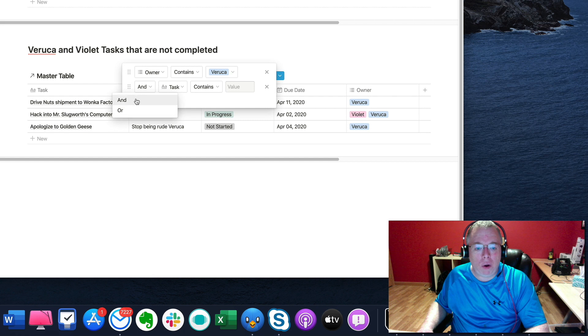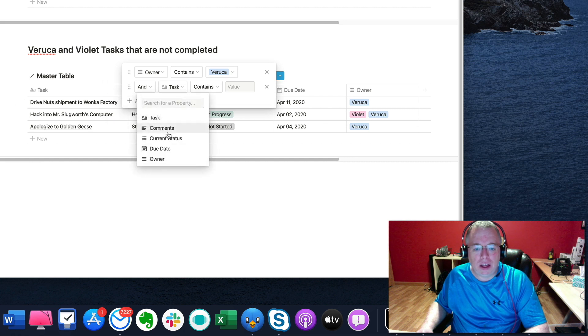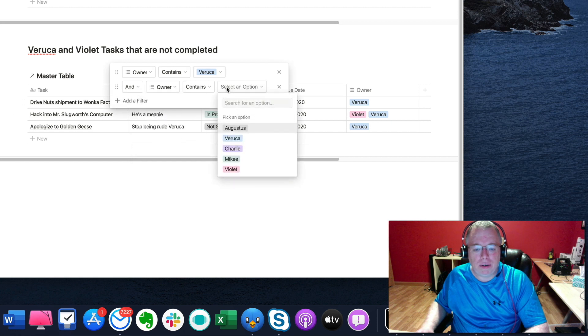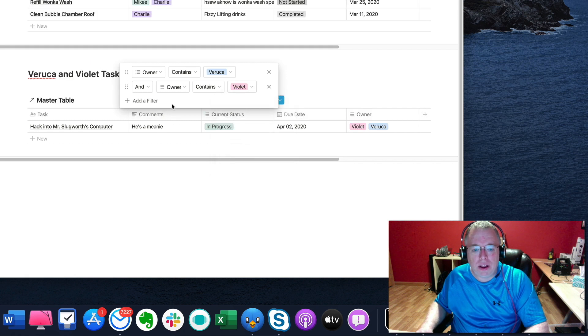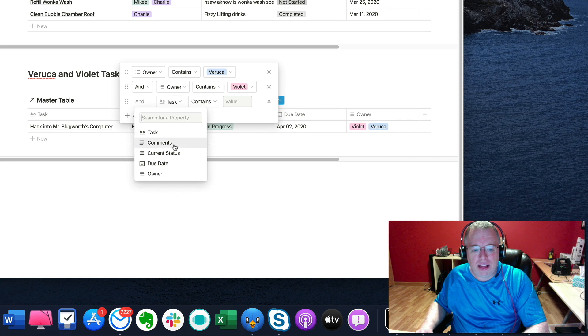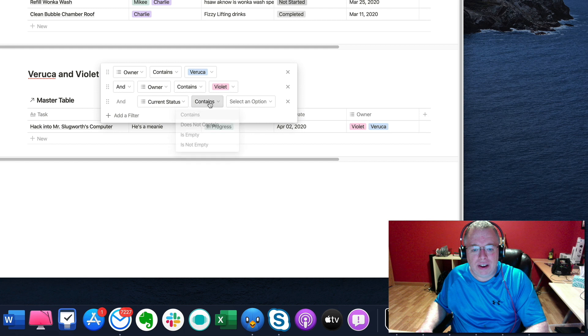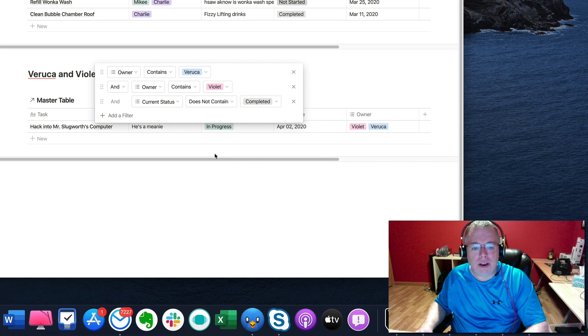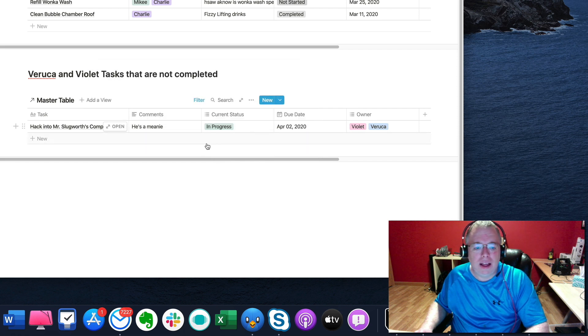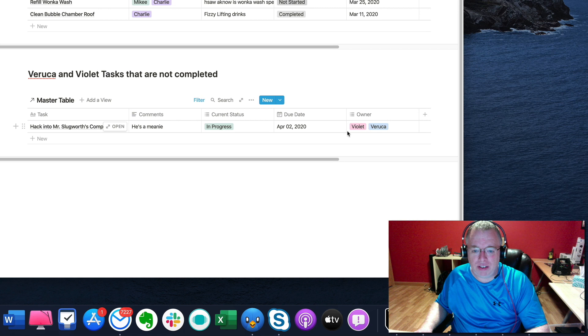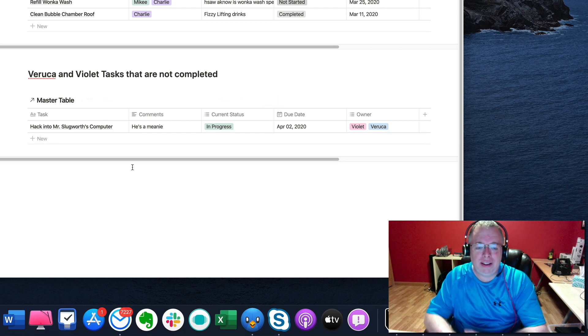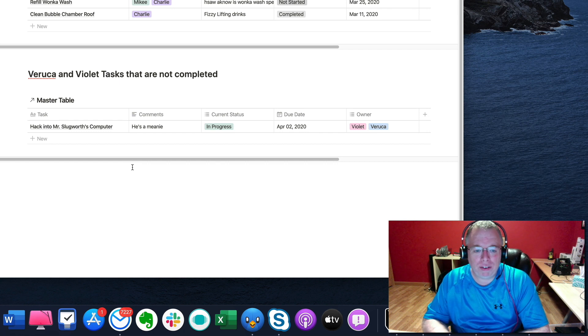So we want all the tasks that have either Veruca. Actually, we want ones that are Veruca and Violet. So now we've filtered things that have Veruca and Violet. And we want the current status to not be complete. So it does not contain completed. And as you can see, it sorts down to the one task that both of them are assigned to that is not complete. So pretty cool.